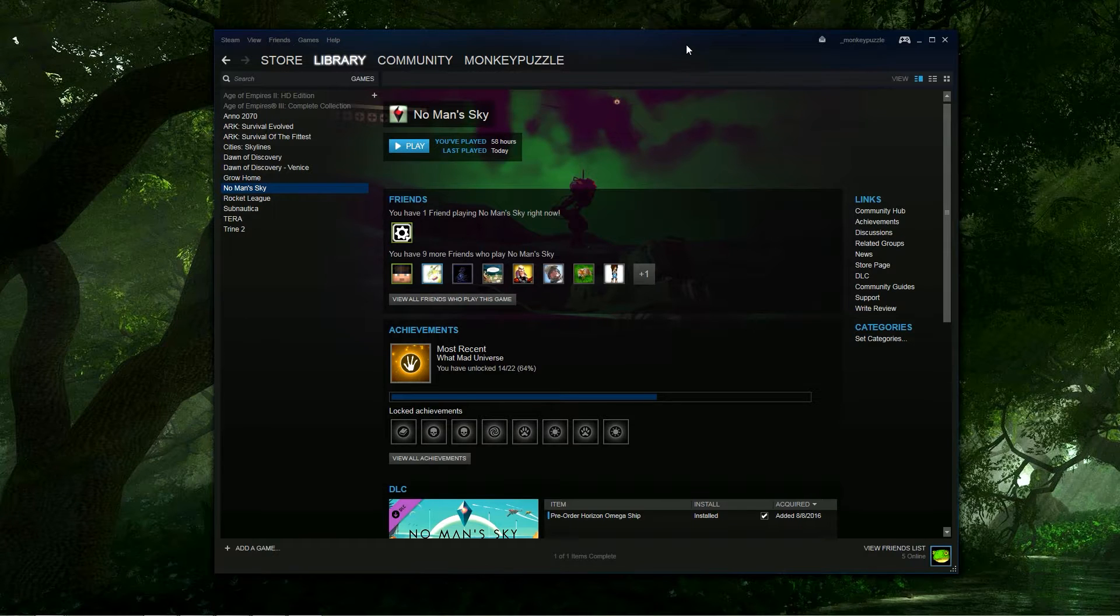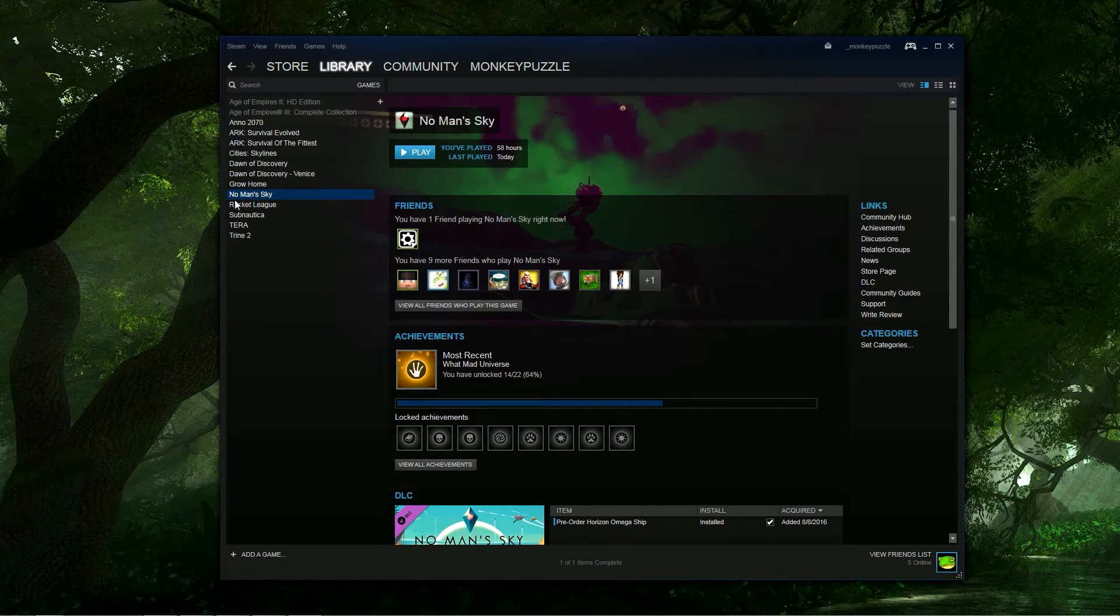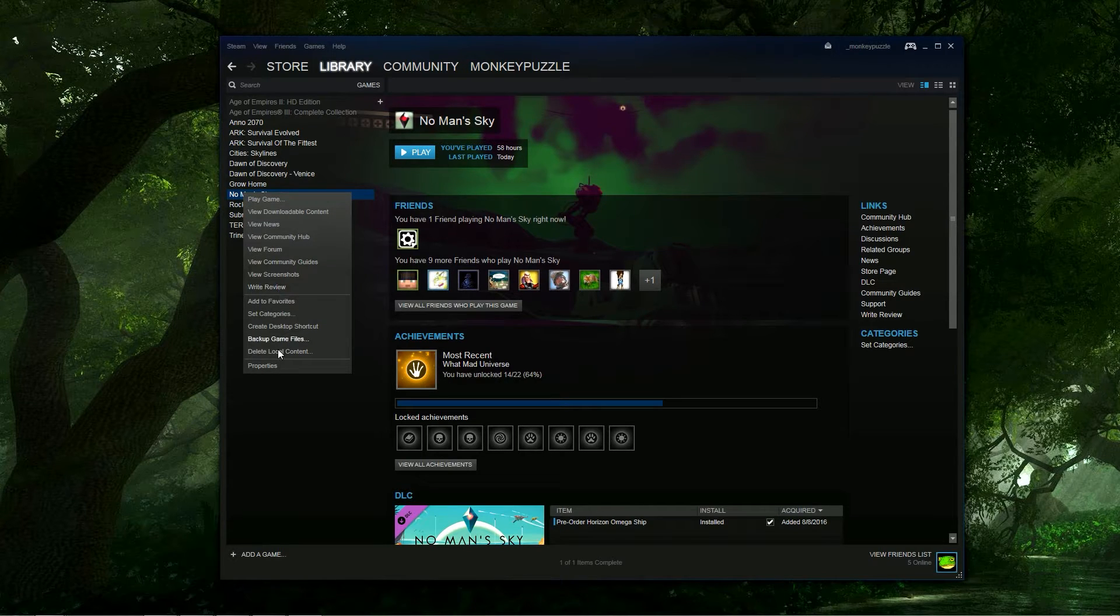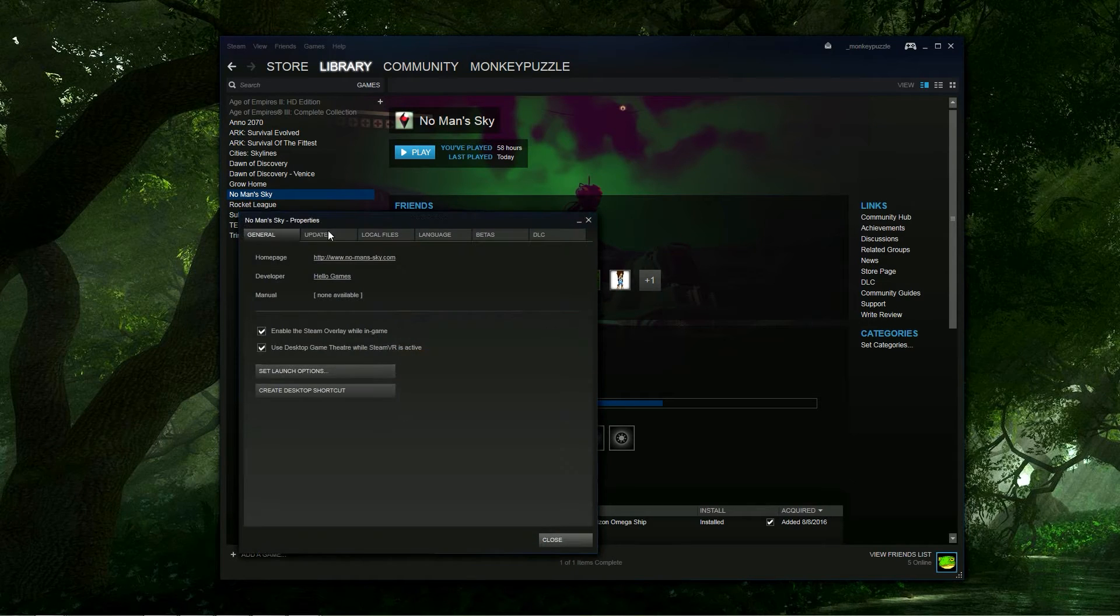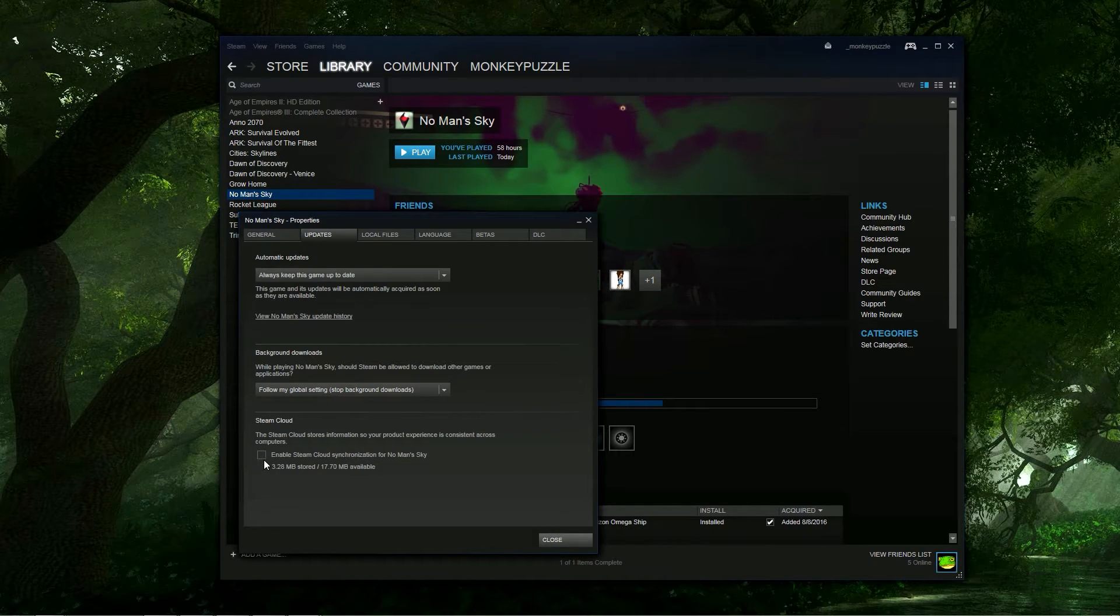Now first, here's Steam, my library. First thing you want to do before you do any of this is you go over to No Man's Sky in your library, right-click, go down to Properties.